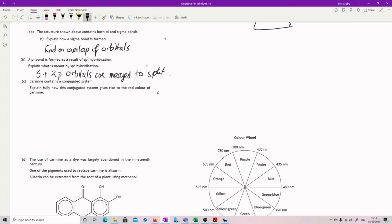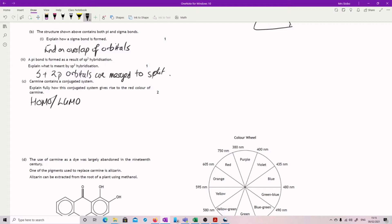Carmine contains a conjugated system. Explain fully how this conjugated system gives rise to the red color of carmine. So conjugated systems, we are talking about the highest occupied molecular orbital and the lowest unoccupied molecular orbital. So what we have is the same thing we normally have in color.